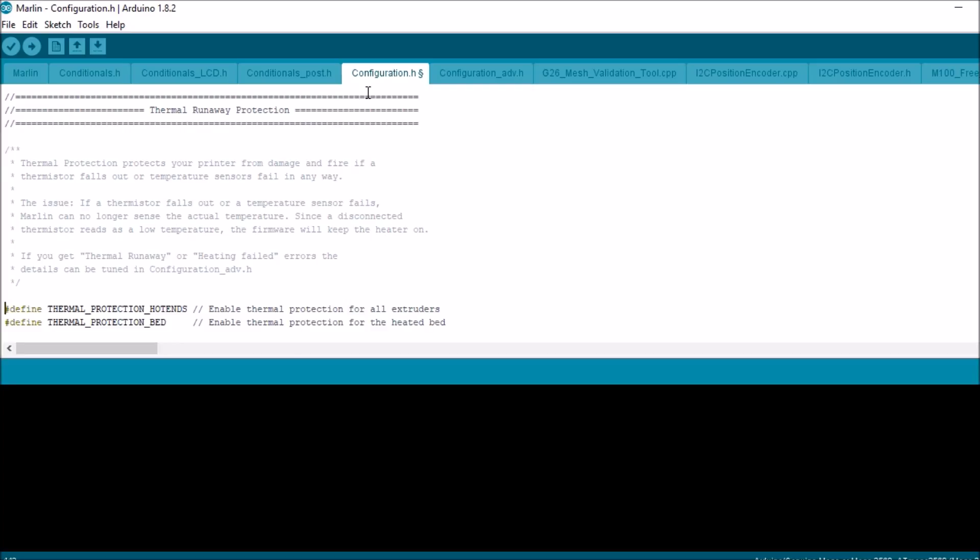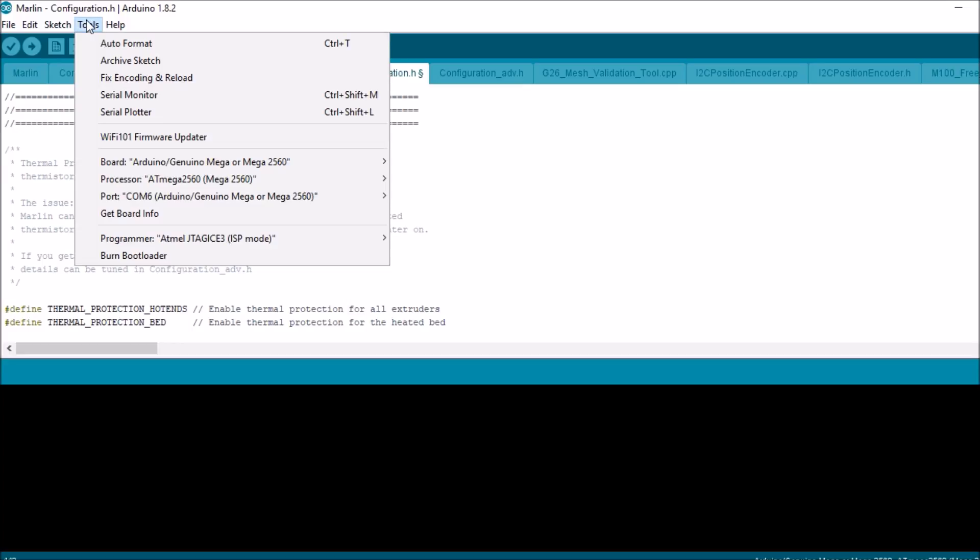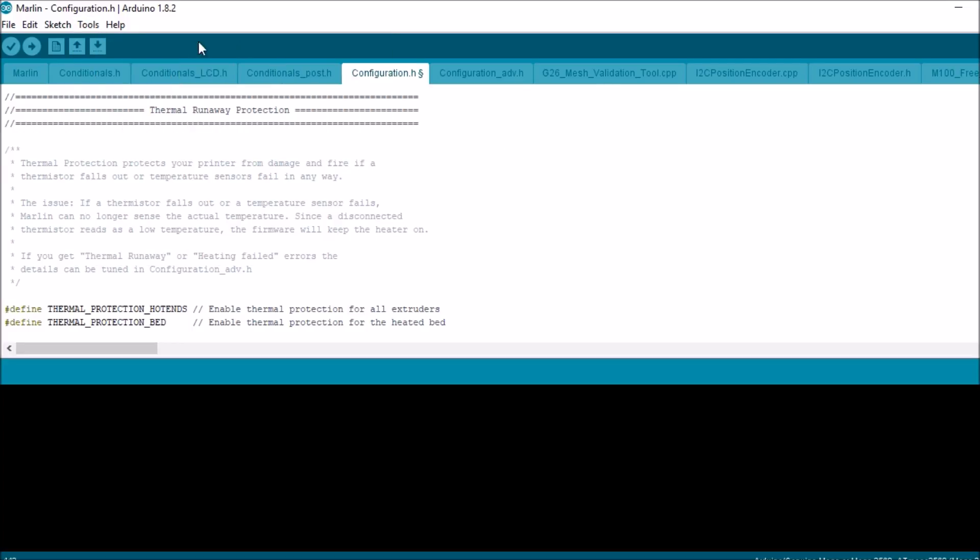So the next thing we're going to do is we're going to connect the serial connection from the Arduino, and we're going to check to see if we're on the right COM port, which we are. So we're just going to compile and upload.